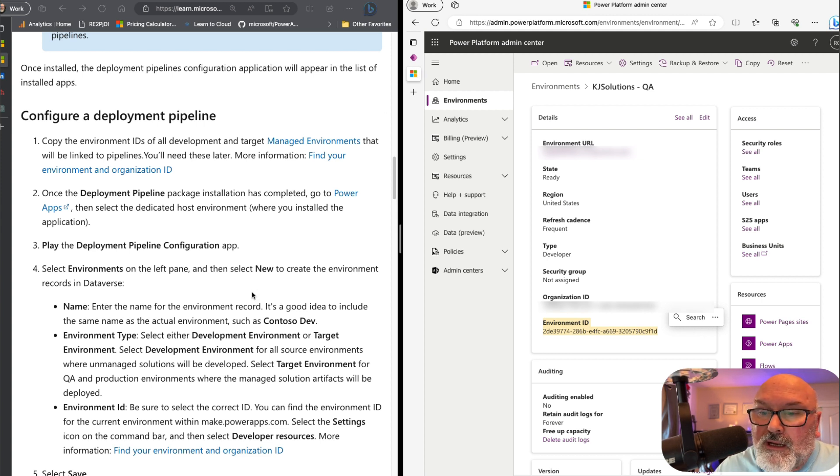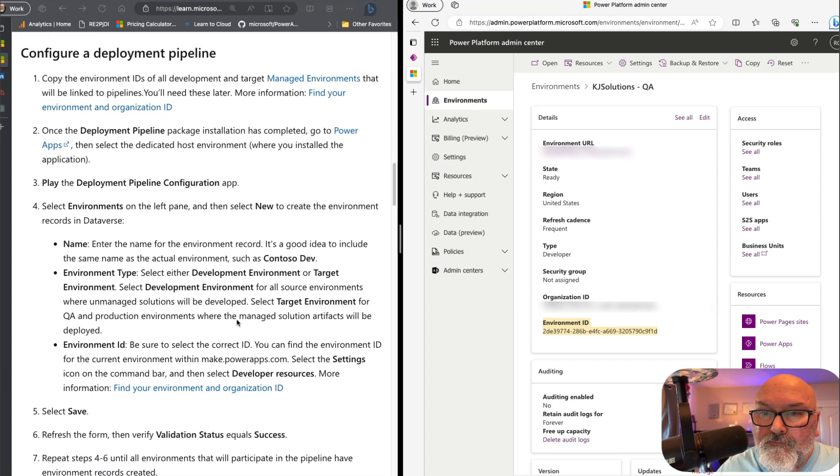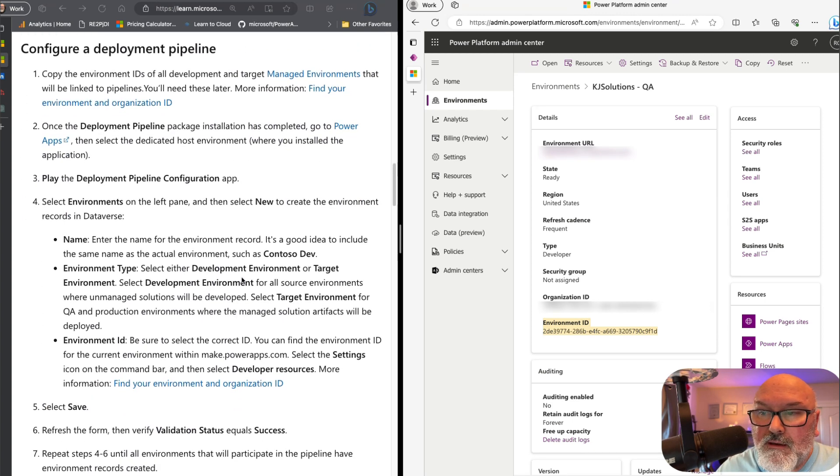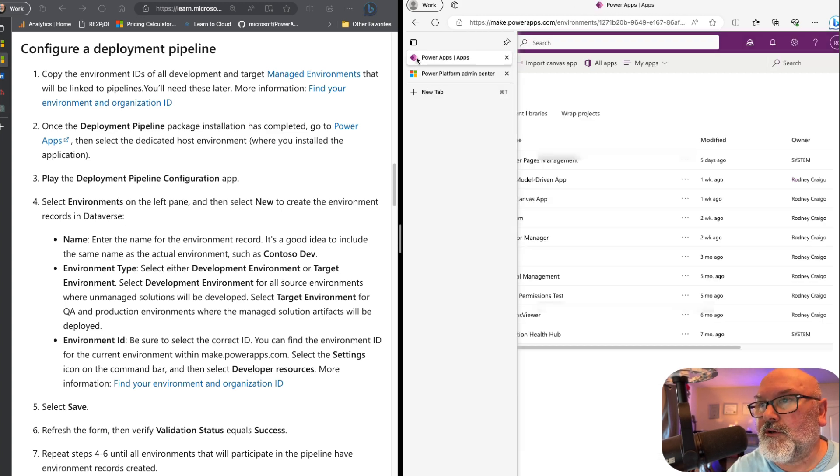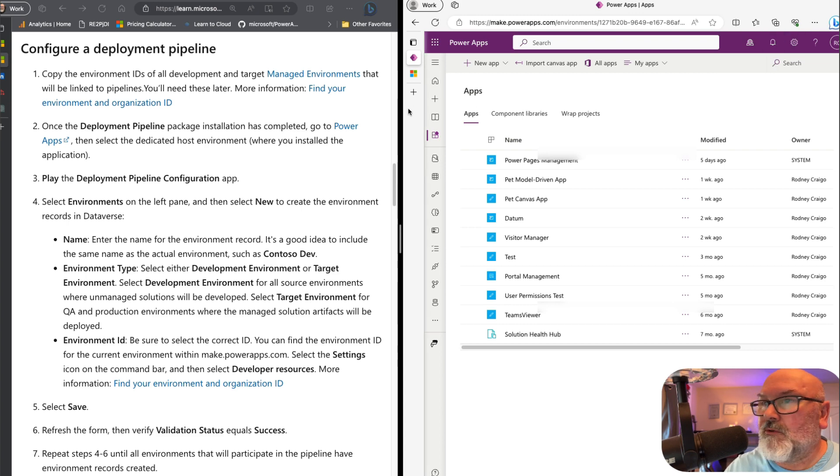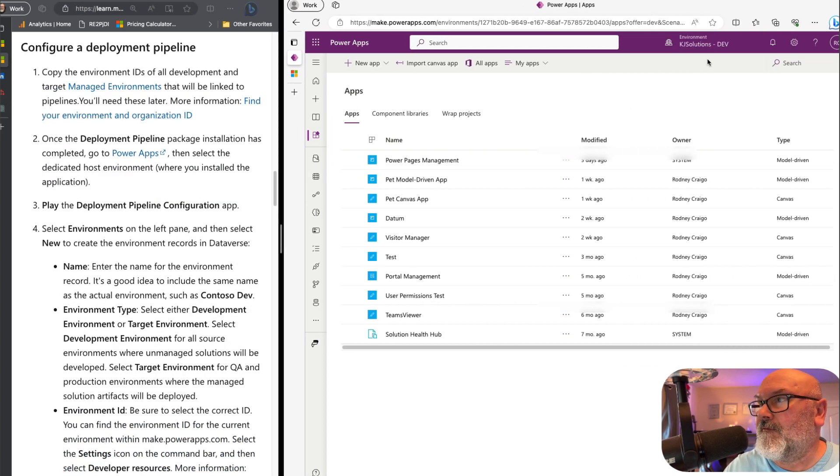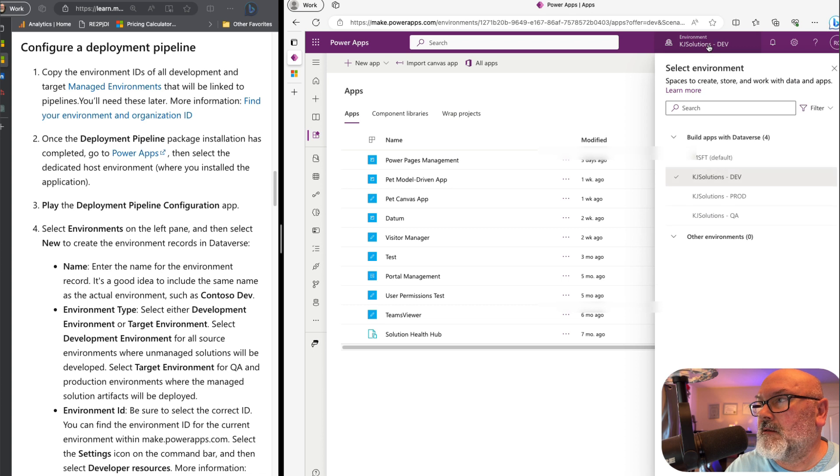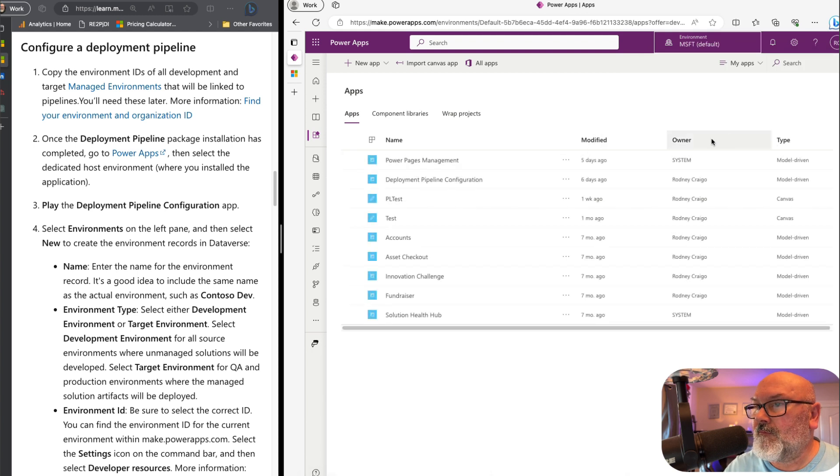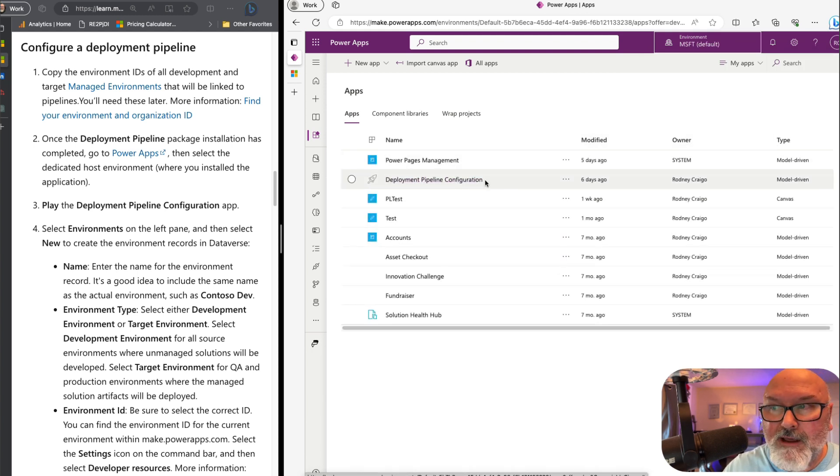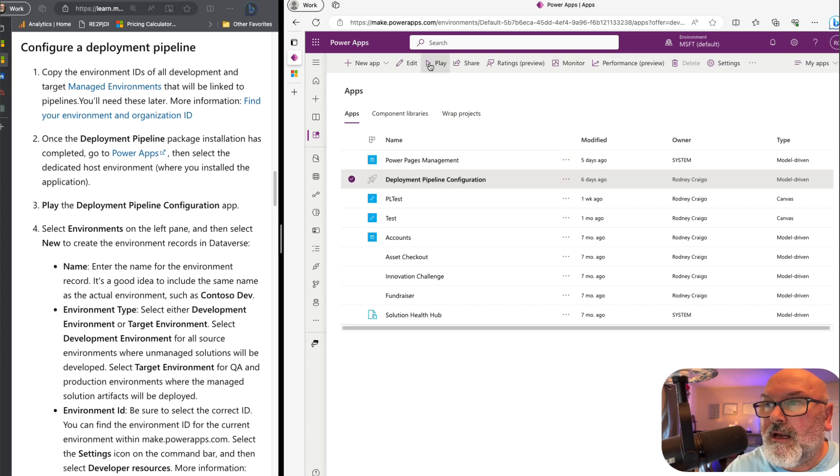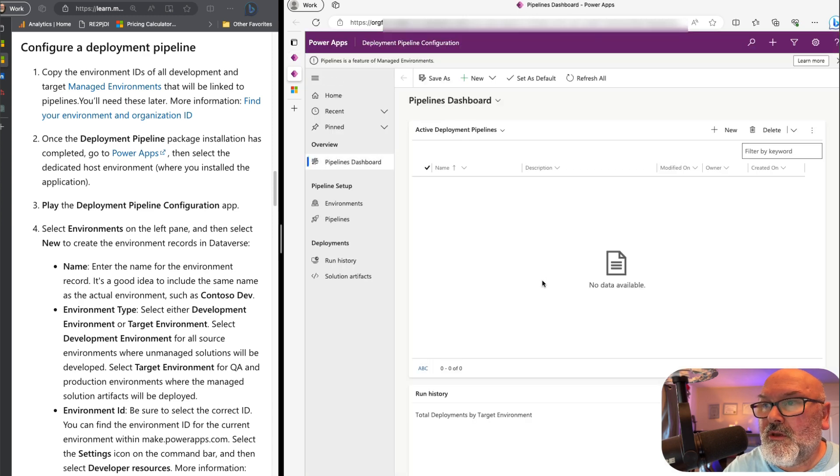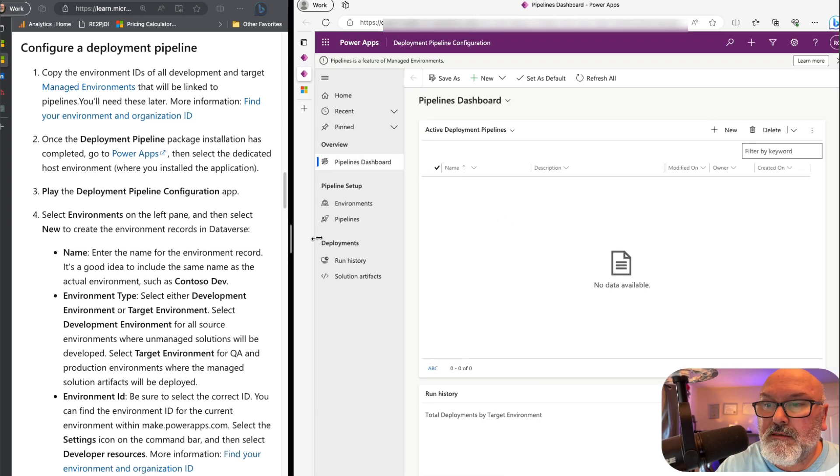So now we have - let's read through this one more time. We are now at the point where we can go into Studio. And we want to make sure we are in the host environment, which in my case is the default MSFT default environment. And now I see the deployment pipeline configuration app. I want to select play in this case.